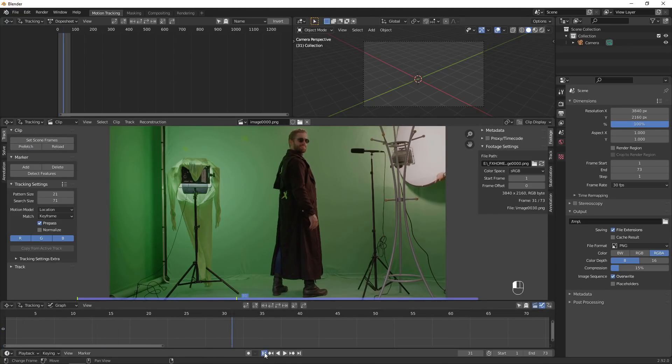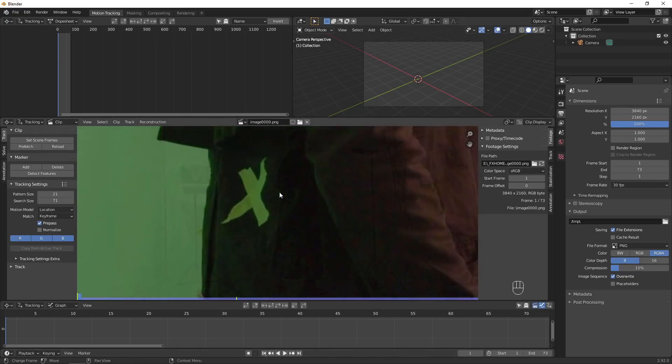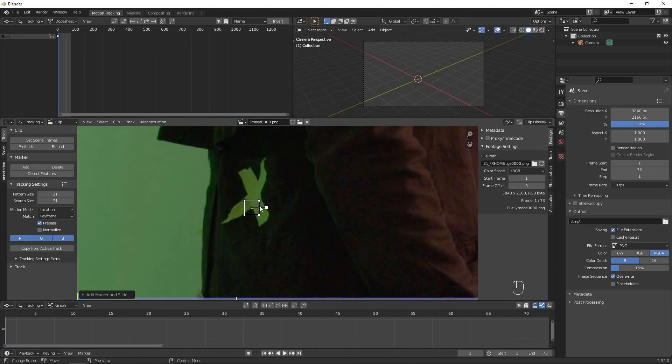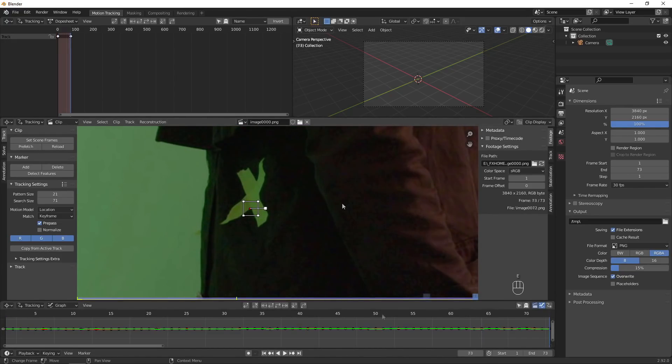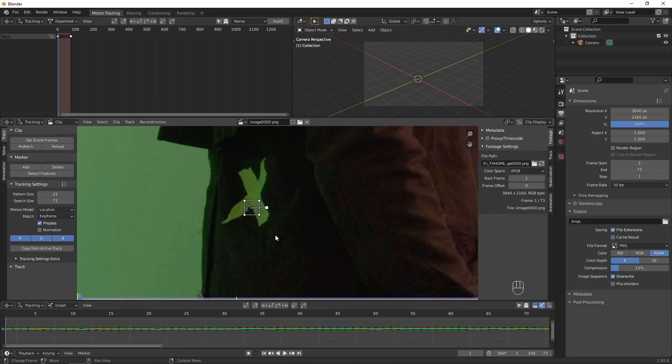I found that the default tracking settings worked well for this shot, so we can just Ctrl-Click to add a tracker. Press E to track, then hit Ctrl-L to lock it.